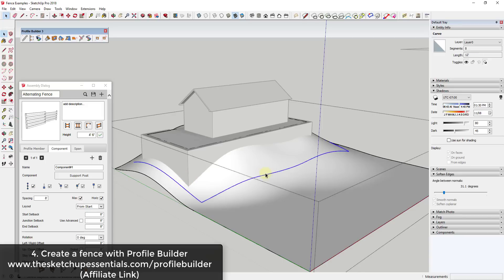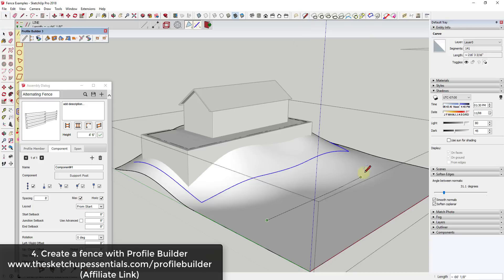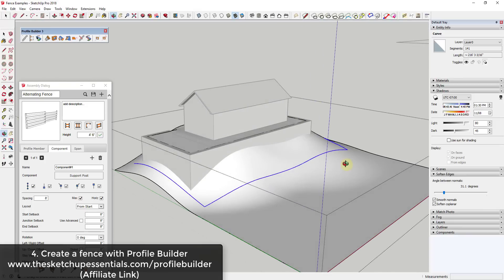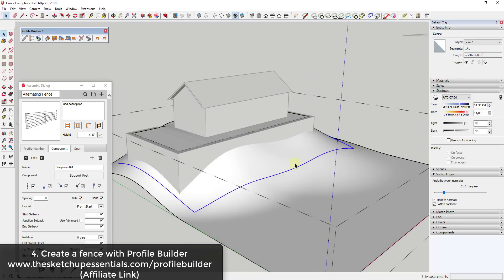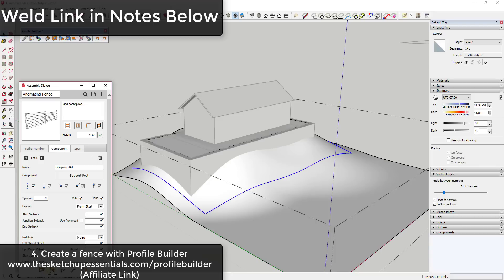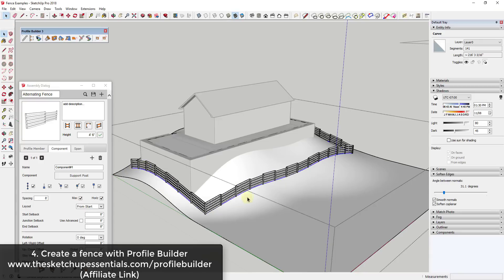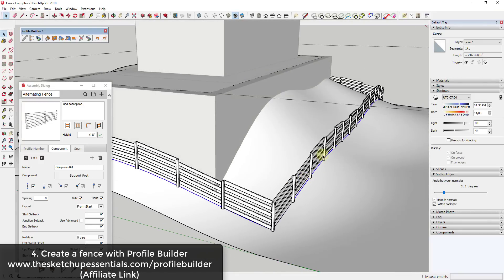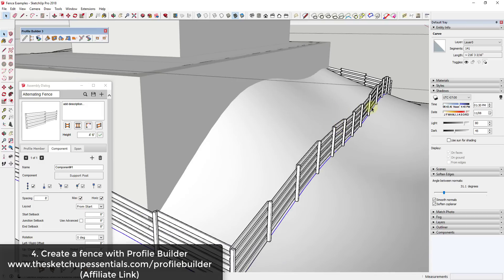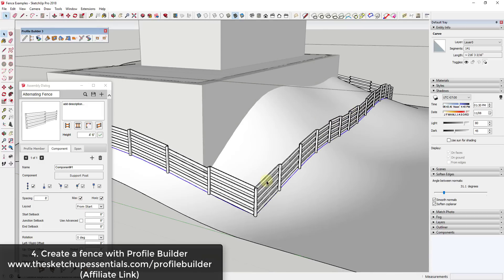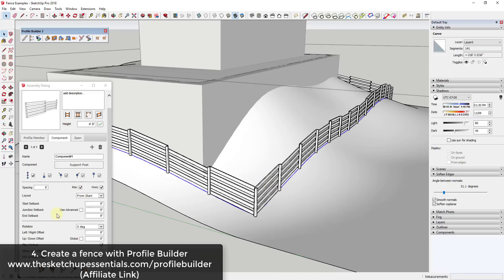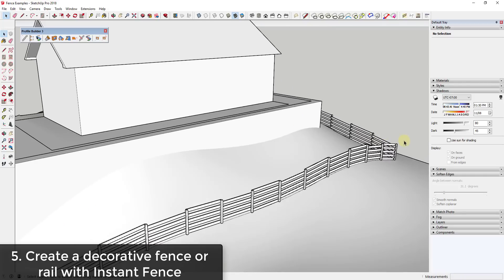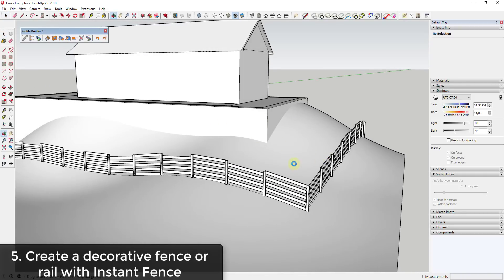I will link to that in the notes down below. For Profile Builder, what you can do is set this up where you have a path like this one. I drew this path on this face using tools on surface, the line on surface tool. That's a tool that allows you to draw a line along a curved face like this. Once I did that, I took all of these and welded them into a single curve for simplicity's sake using the extension Weld. What I can do is come in here and click the button for build along path. This extension follows this path and generates this assembly by generating the vertical components at a certain spacing and then extruding your fence boards along that same path. So Profile Builder is great for creating these repeating profile assemblies.